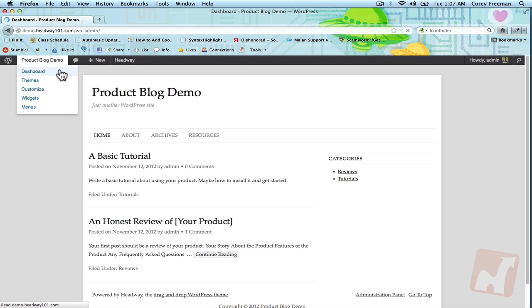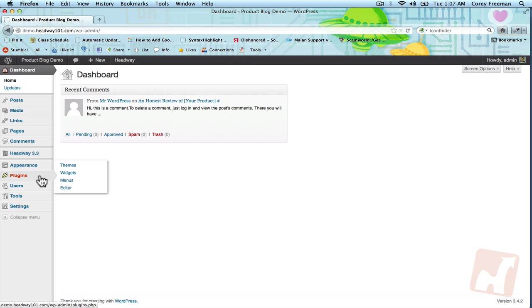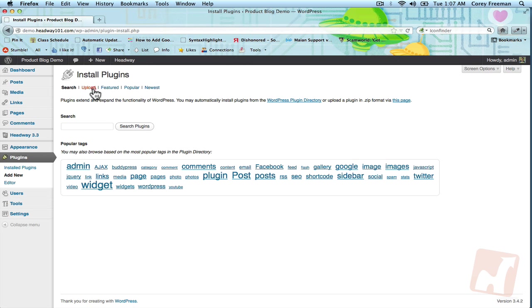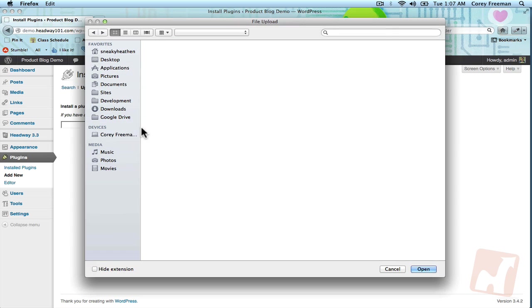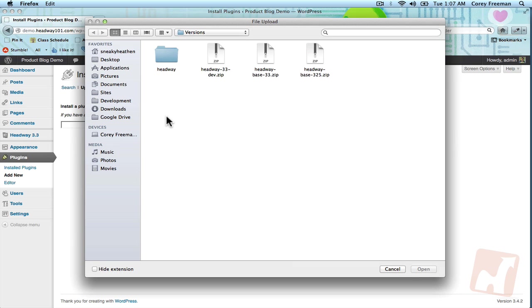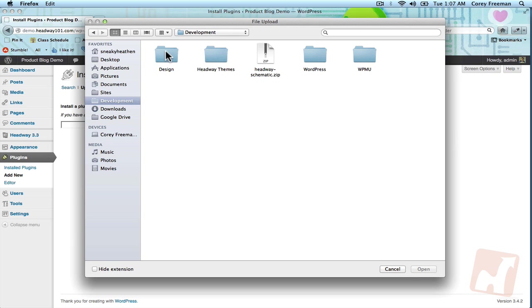First we need to install the block, so go ahead and go to your WordPress administrative dashboard, go to plugins and click add new and then upload.